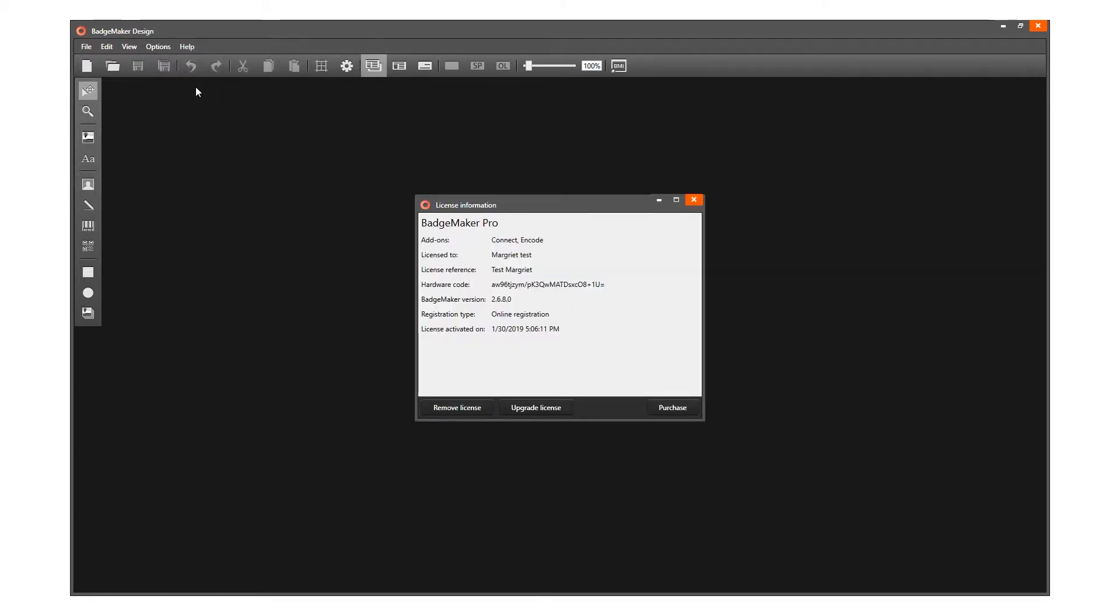Select License Information in the submenu. This process also allows you to upgrade the license key. Now click on the button to remove license.